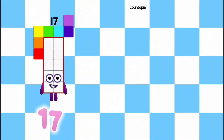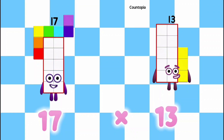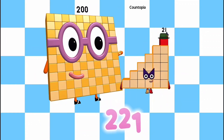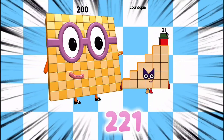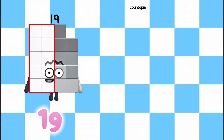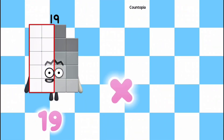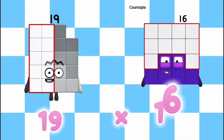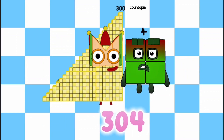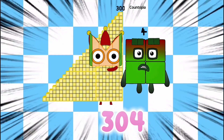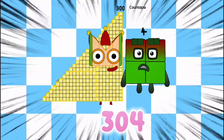17 multiplied by 13 is equals to 221. 19 multiplied by 16 is equals to 304.